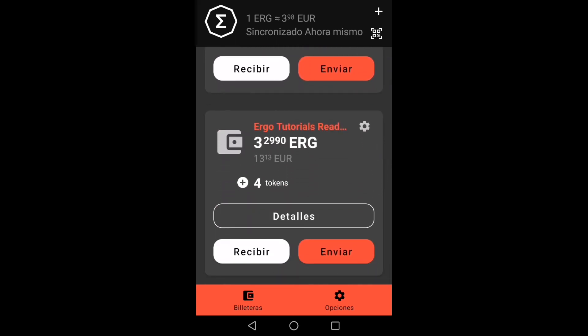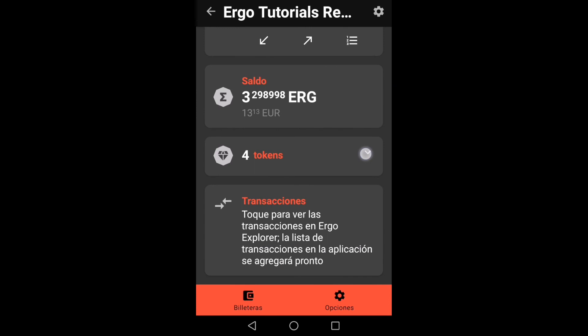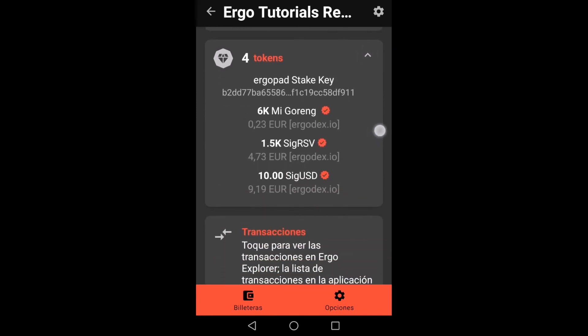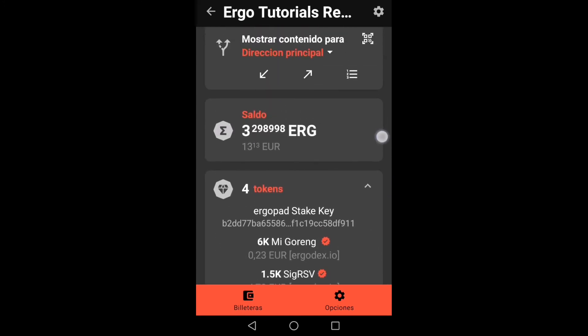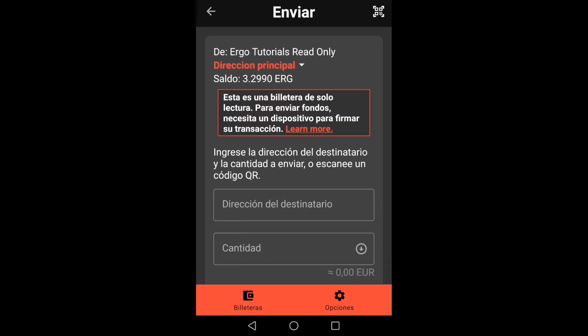We can see that it has been added correctly. In the details we can see the balance, tokens, and transactions. If we go to the send option, it will indicate that it is a read-only wallet.